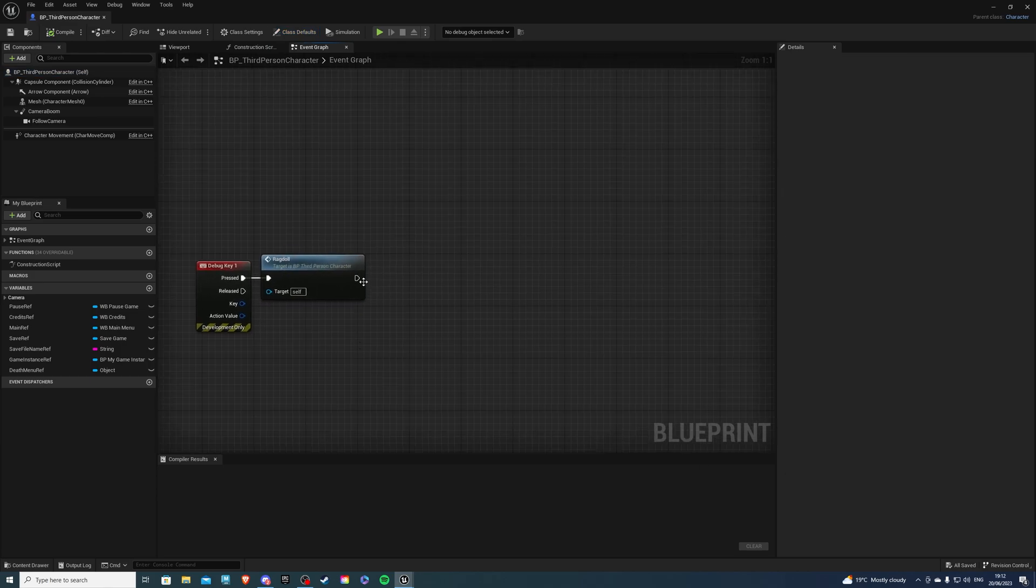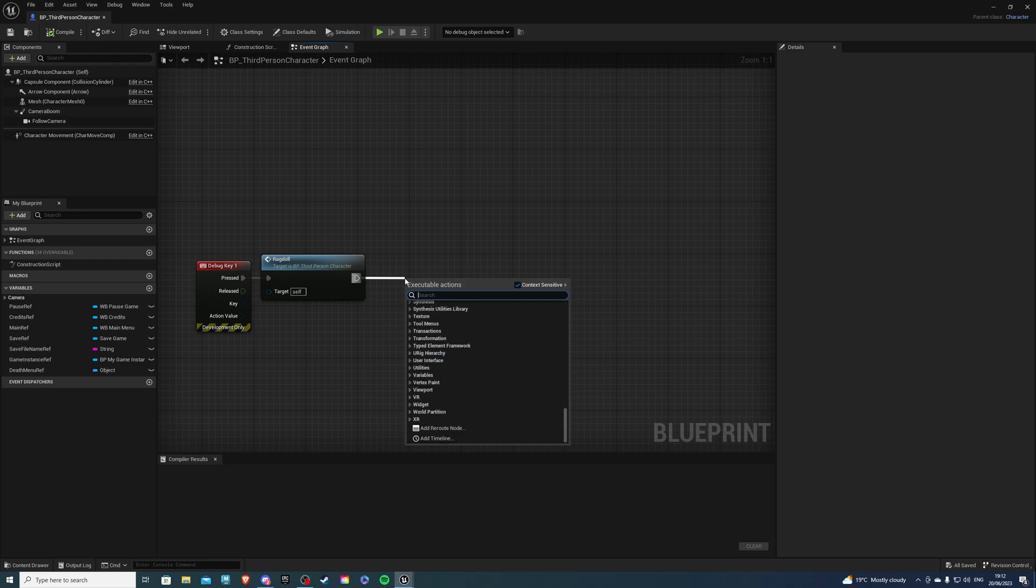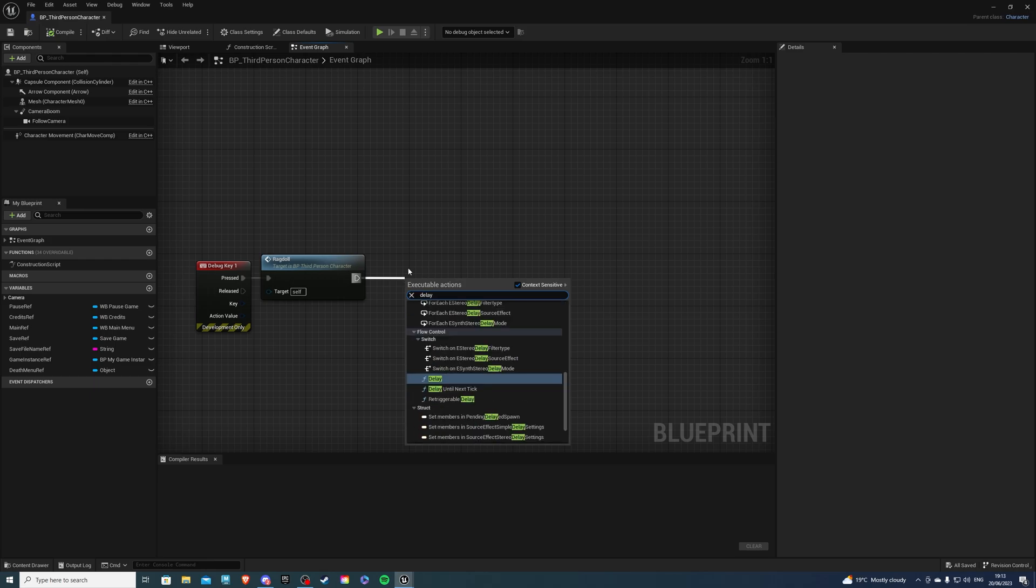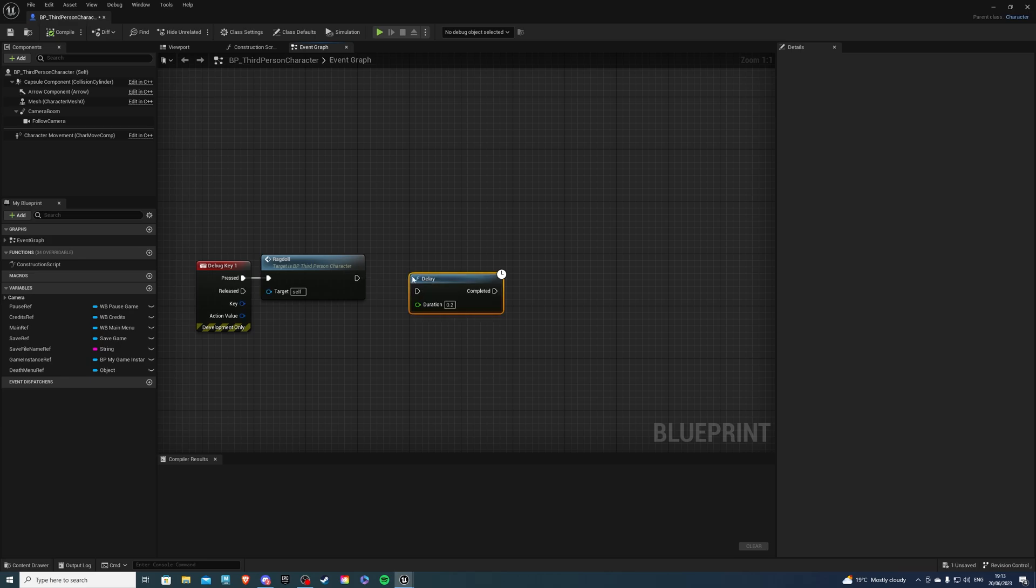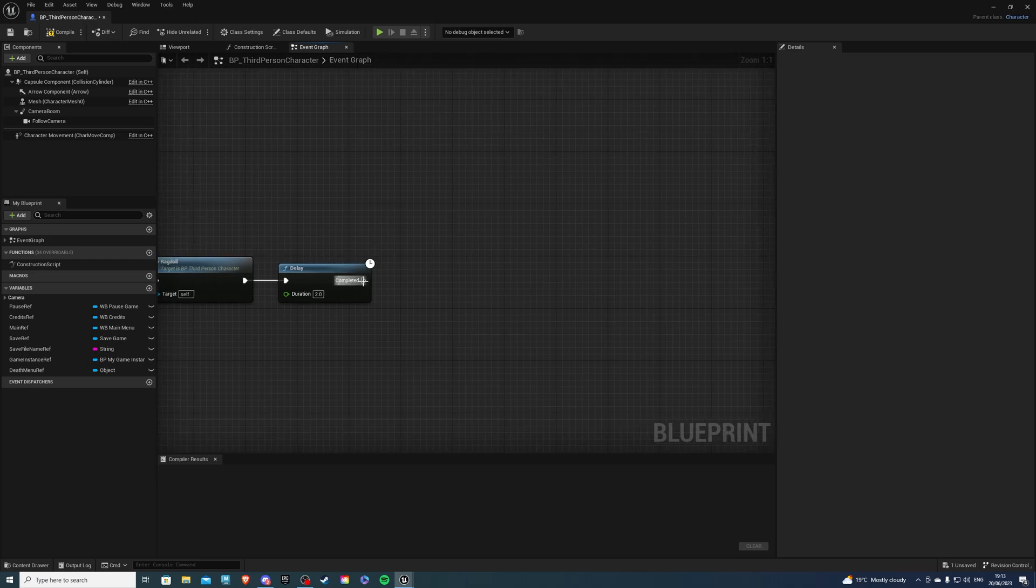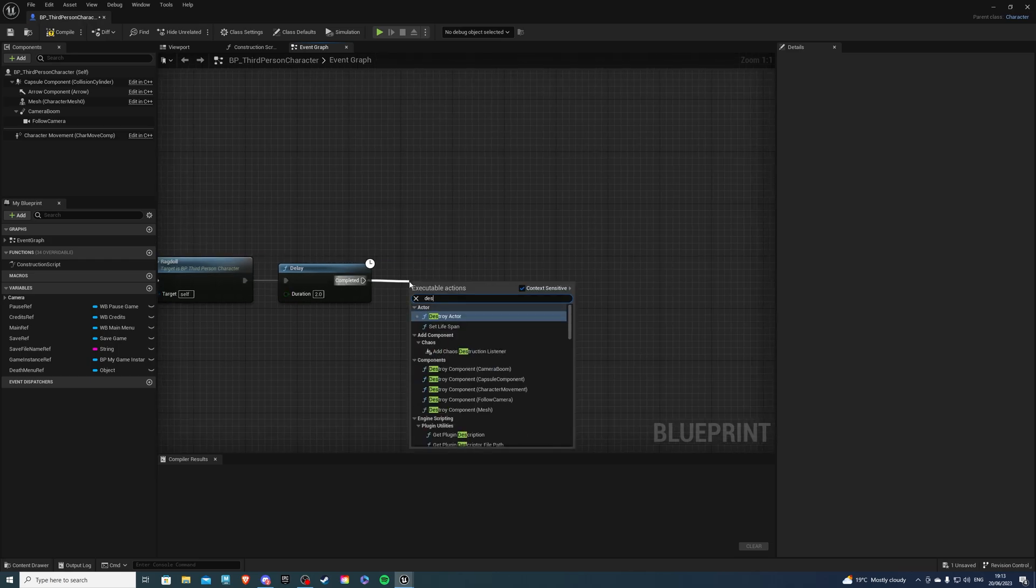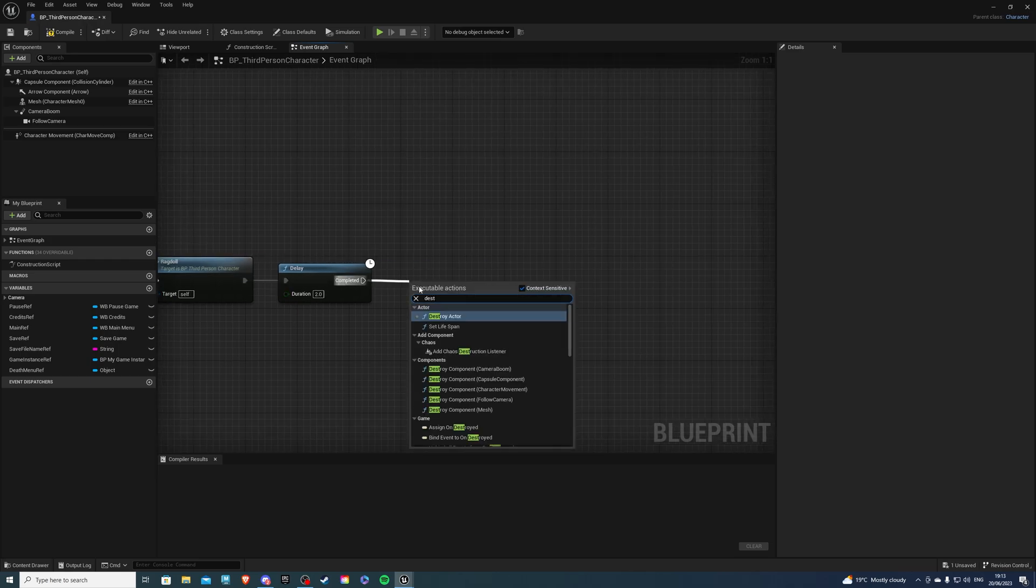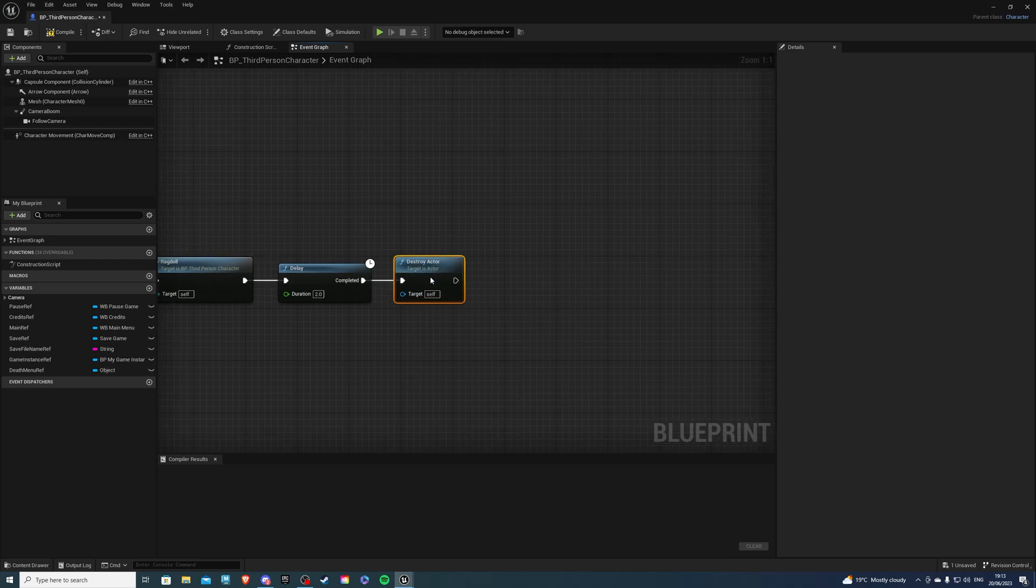From the ragdoll what we can do is a delay of one, just hold down D and press left mouse button. Delay of one or two seconds is good and we can destroy our actor.